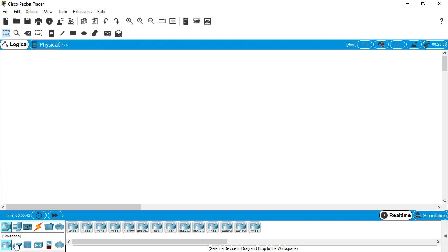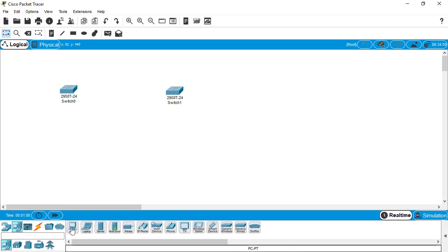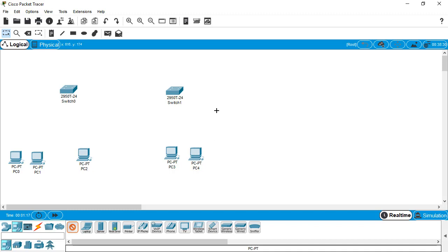Our trunk port is required when we need to pass VLAN across and between the switches. So just take some switches. In my case I am using the 2950T switch. For this quick example I am just taking only two switches and some end devices. Just drag and drop these devices. On the switch one side there are three devices and on the switch two side there are four devices.